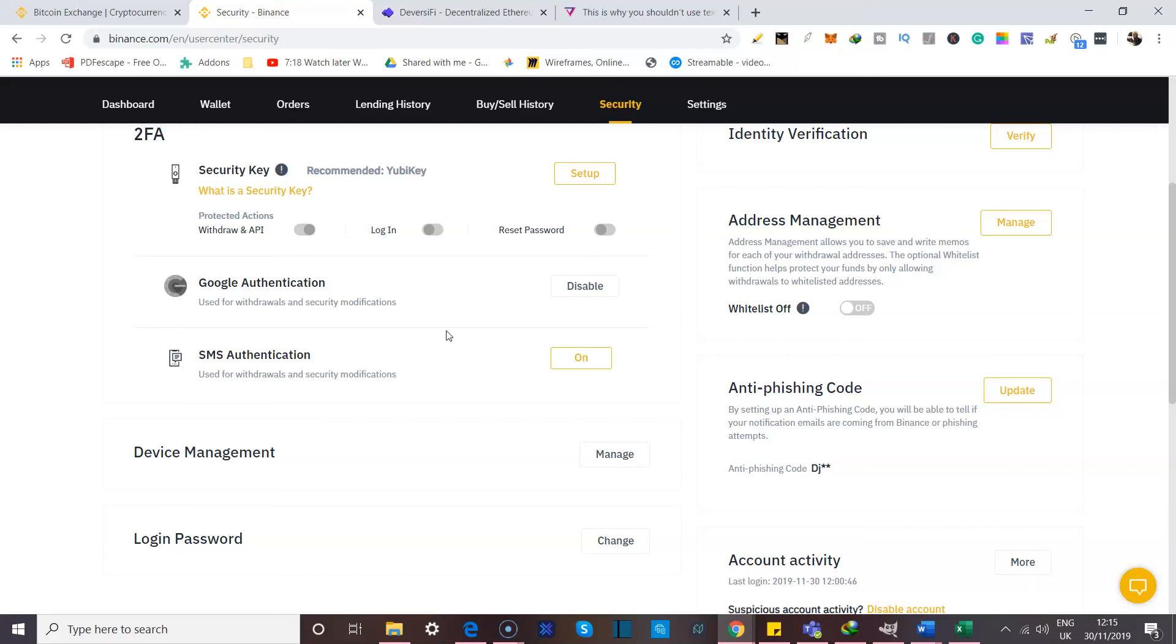If you found this video helpful or you have any thoughts on Google authentication or any other ways you could actually secure your account, feel free to drop me a comment in the comment section. I look forward to reading about everything, and I hope that this does add some value and help keep you safe as you journey along with me in the crypto space.